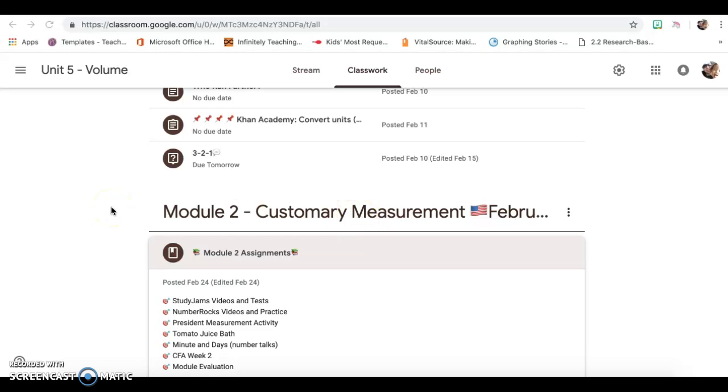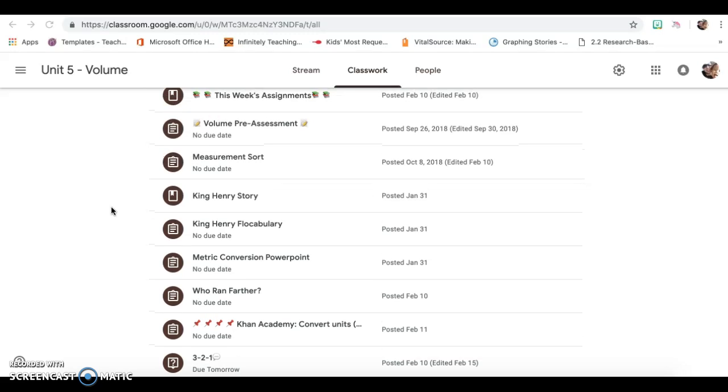Because of the crazy week that we had before break, Module 1 is extended. So if you did not get to get all your assignments done, you do have an extension on that.